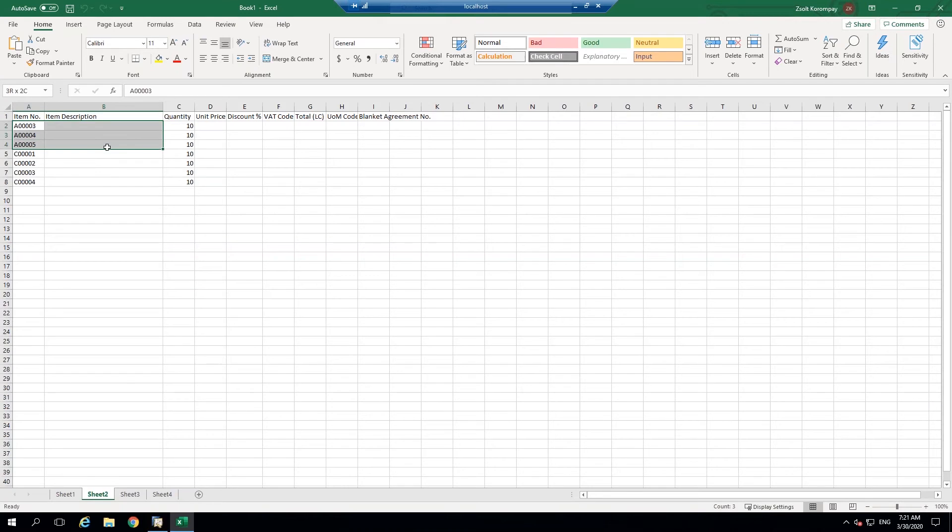So I'm going to copy the item number column and the quantity column here.